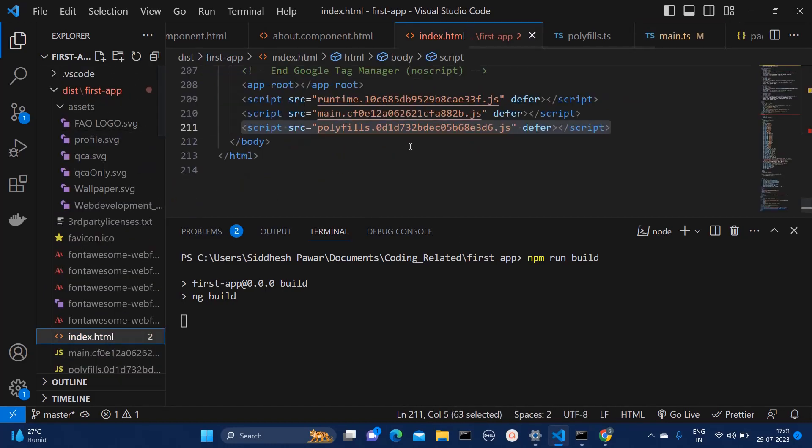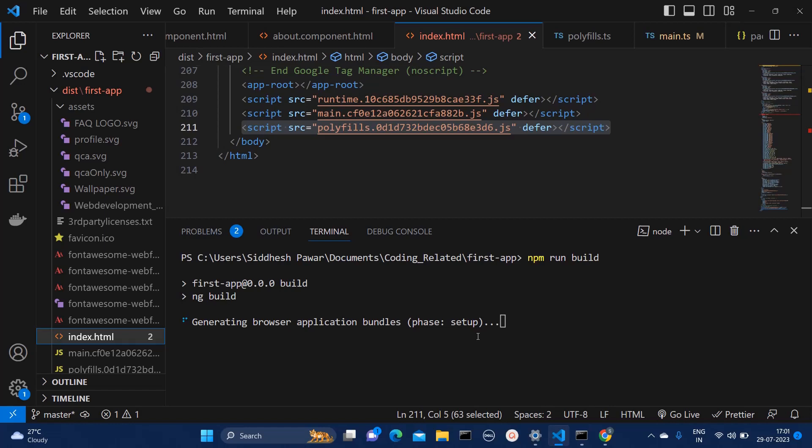So here you can see we are calling polyfill.ts at last. But as soon as this build will get generated, the order will be sorted and polyfill.js file will be called before main.js. So let it run.